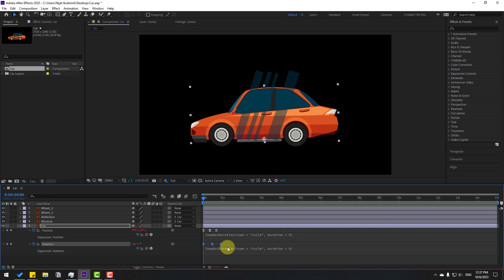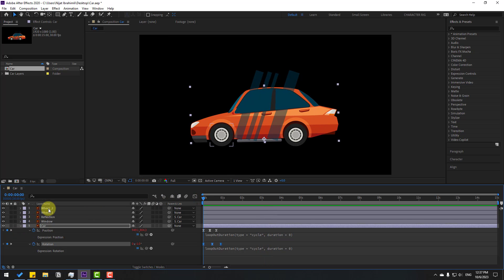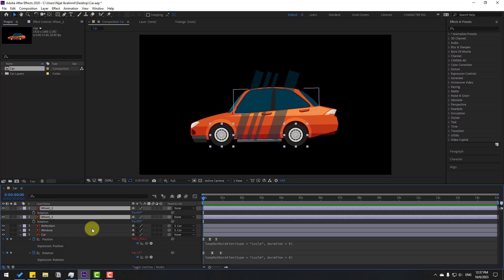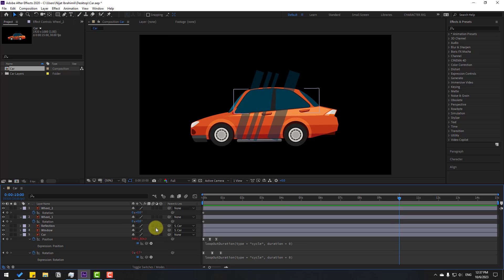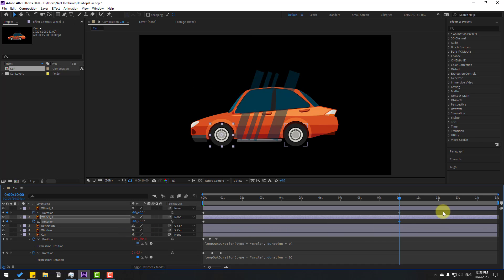Select the wheels — wheel 2 and wheel 1. Press the arrow key to open rotation and make rotation keyframes. Go to 10 seconds and change the rotation to minus 10 for both wheels. Press N to set the work area end point to this animation.